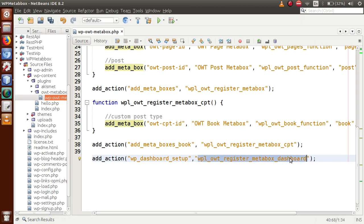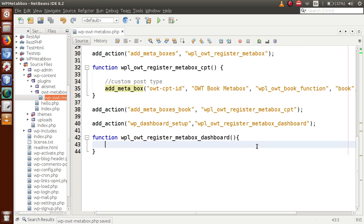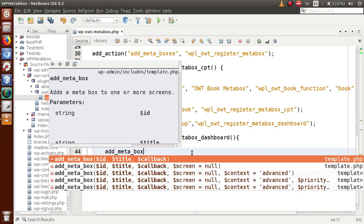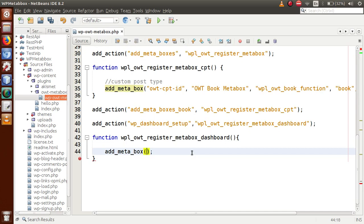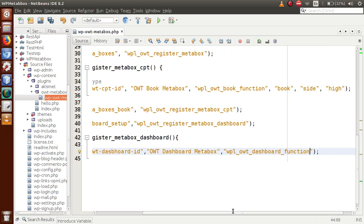Copy that function name and define it. Inside this function we will define the functionality that registers our meta box to the dashboard, using the function `add_meta_box` — which we discussed in part 1 and part 2 in depth. The first parameter is the ID of the meta box: let's say `owt_dashboard_id`. The second parameter is the title: `OWT Dashboard Meta Box`. The third parameter is the callback function: `owt_dashboard_function`.